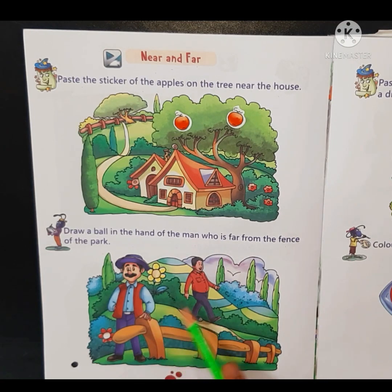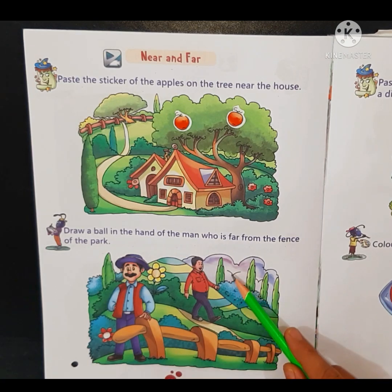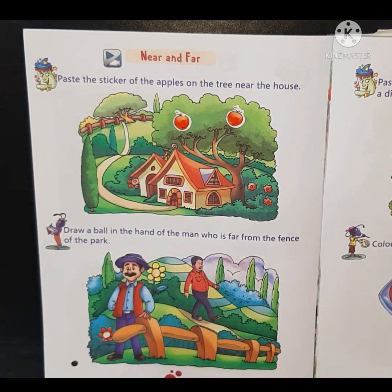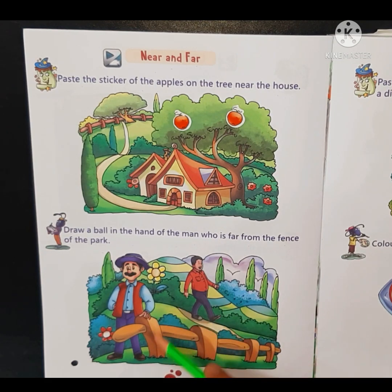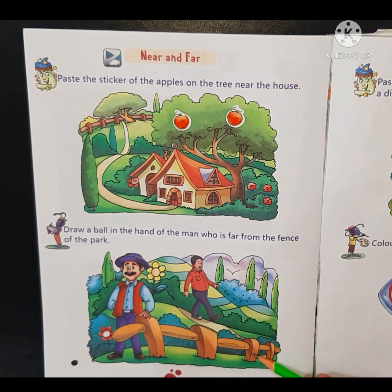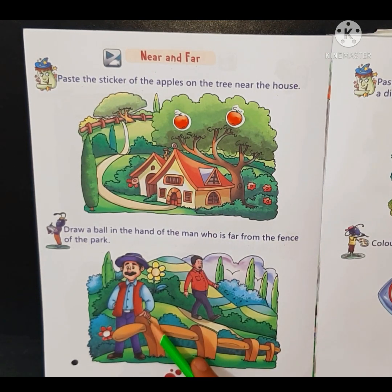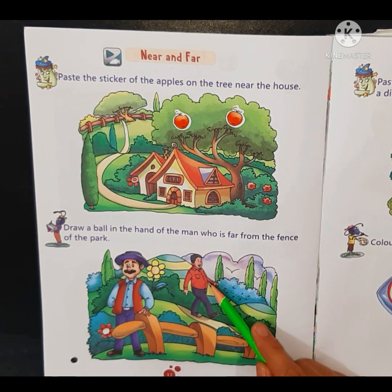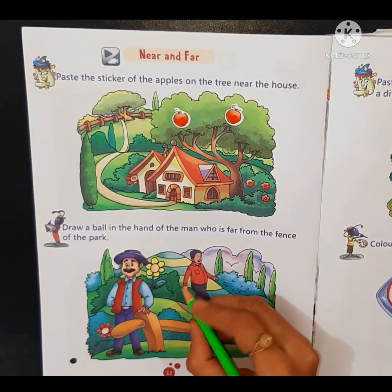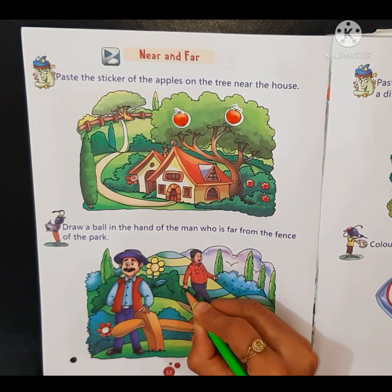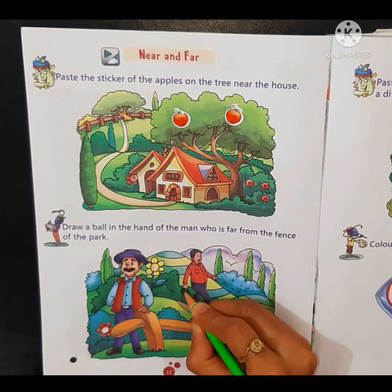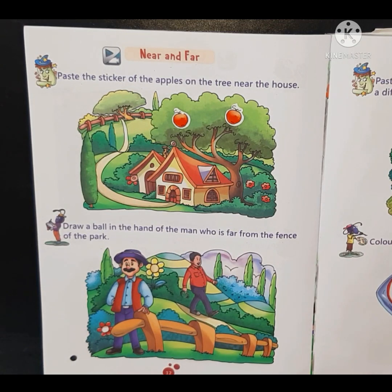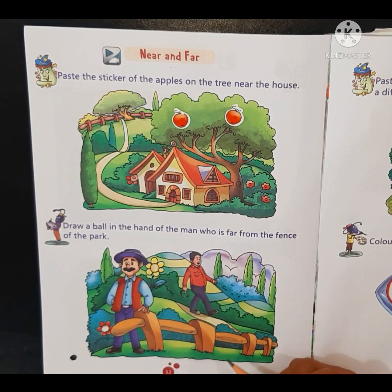देखिए, यहाँ दो men की picture है। हमें जो इस fence से दूर है — जो man दूर है — उसके hand के पास एक ball draw करनी है। यह man तो बिल्कुल fence के पास है — नस्दीक खड़े हैं — but this man is far from the fence. So we will draw a ball — एक circle बनाएंगे और बीच में एक curve line दे देंगे। यह हमने एक ball draw कर दी इस man के hand के पास। आपने भी इसी तरह से यह activity करनी है।